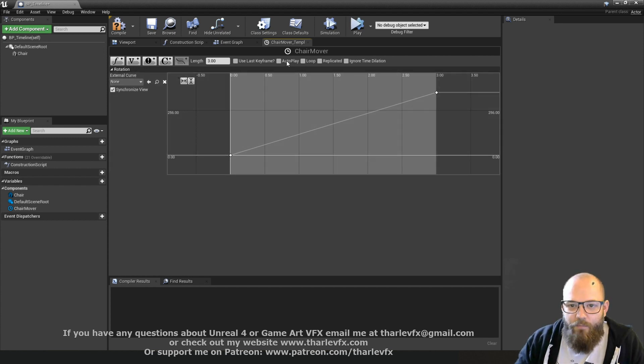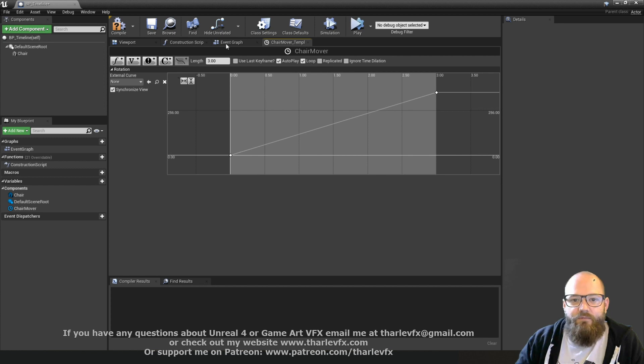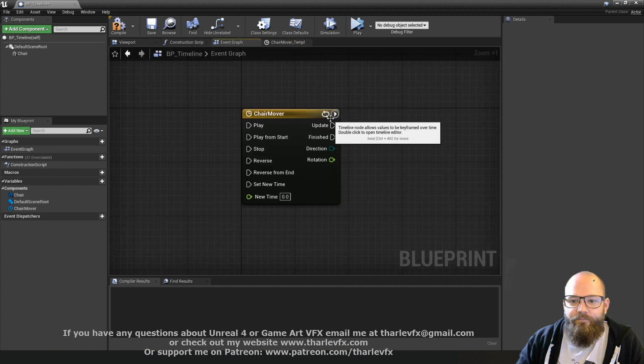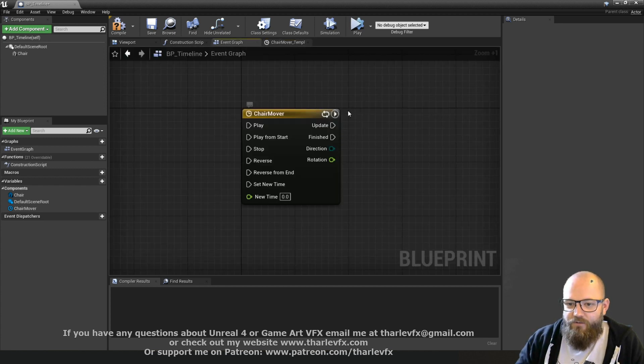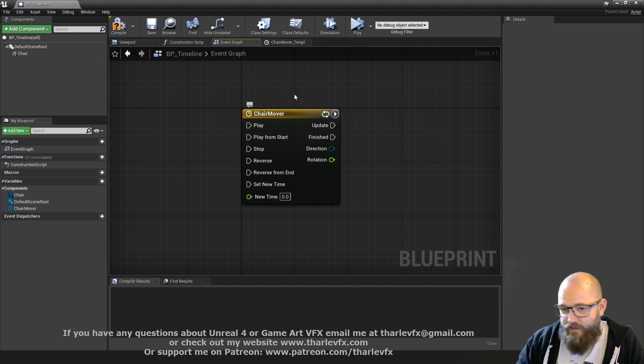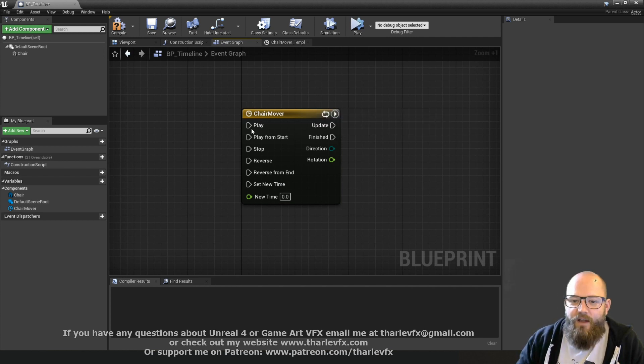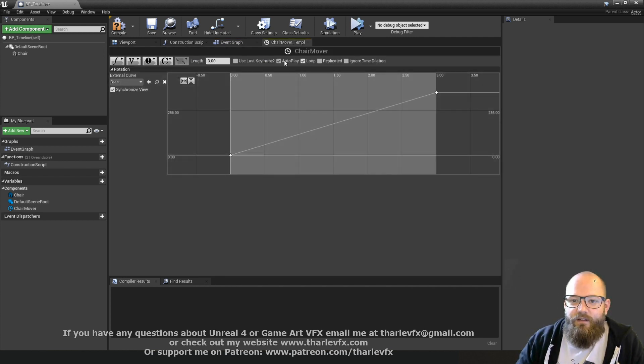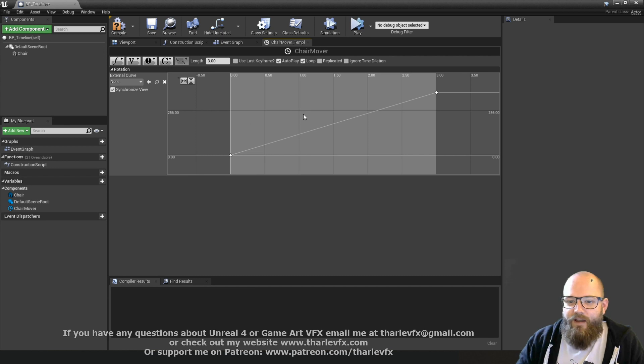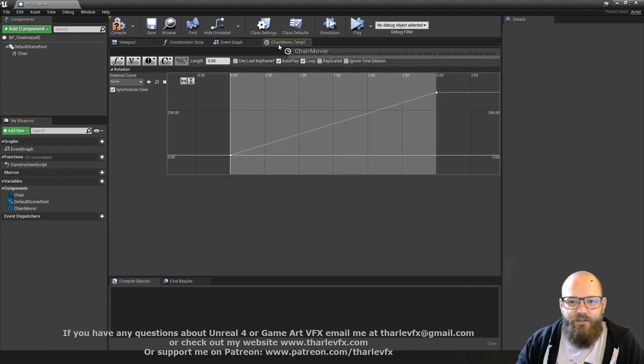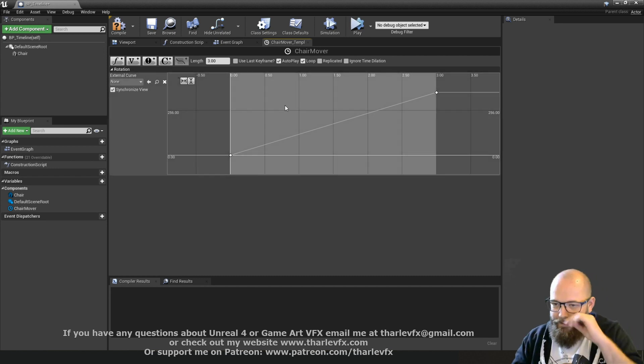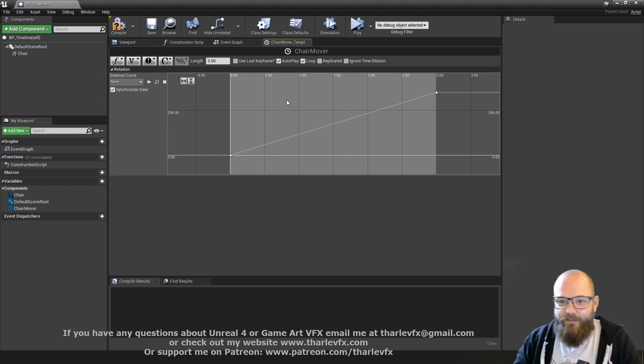Now at the top here we've got options for autoplay and loop. And if we turn those on, we get this little symbol here that shows us that that's autoplaying and looping. So we don't have to jump in to see that that's doing that.